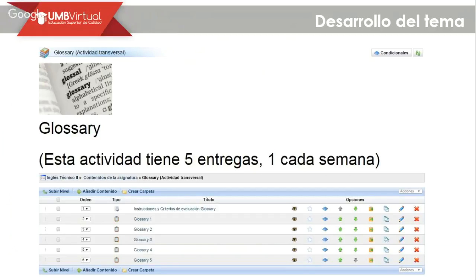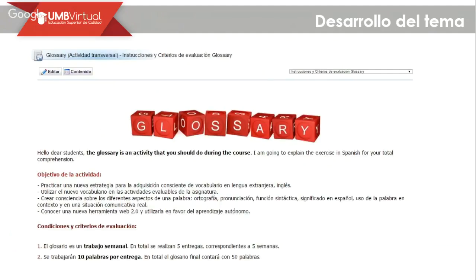Let's continue with the glossary. The glossary is a very important activity because with it, you are going to take into account the keywords during each module. We have five glossaries; each one should be submitted during one week. That means glossary number one from one Tuesday to the following Tuesday and so on. You will work with 10 words per glossary, and the idea is that you can practice vocabulary — it allows constant, conscious acquisition of vocabulary.